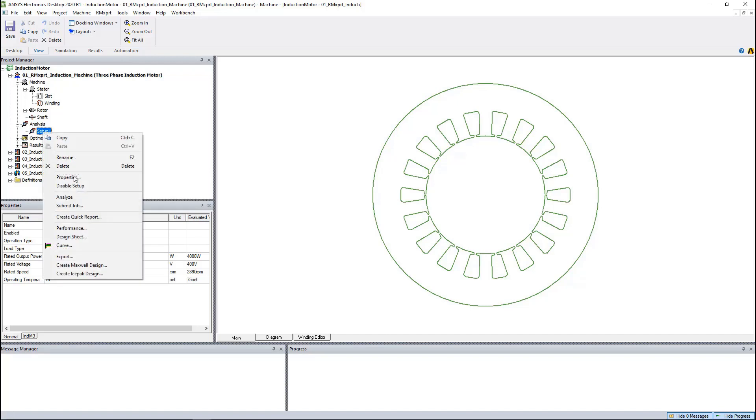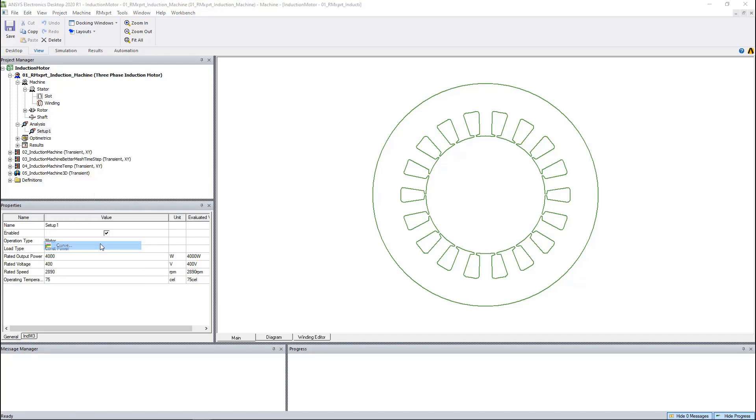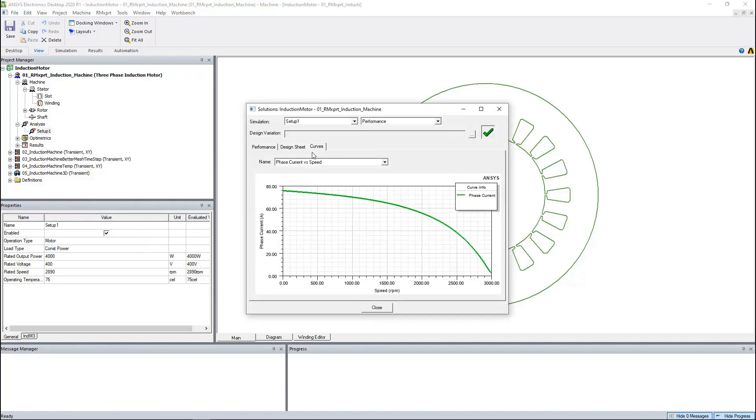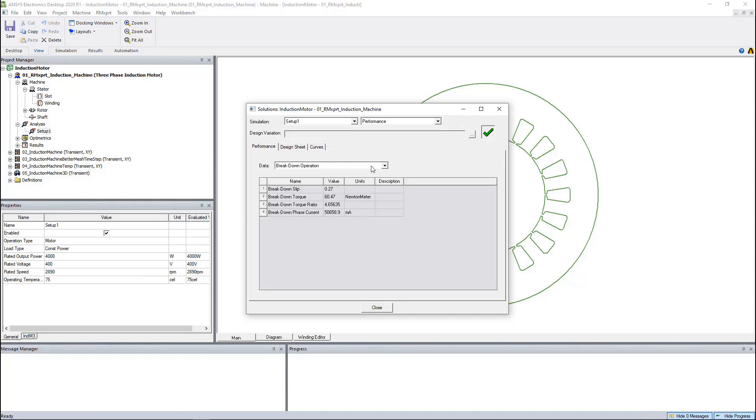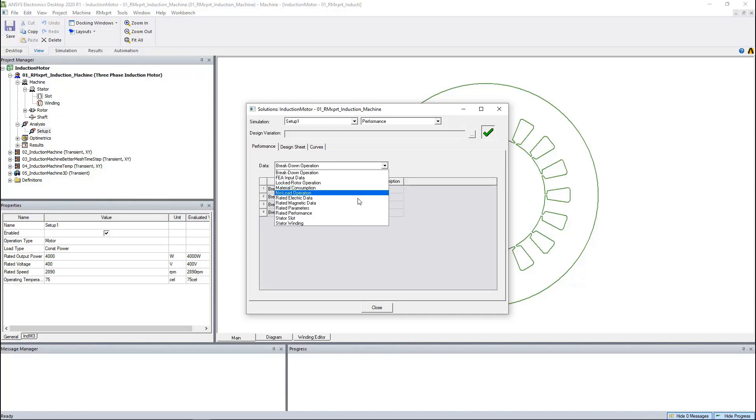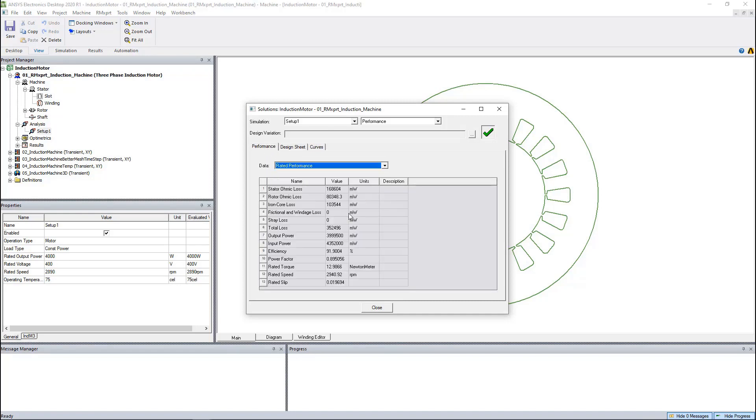Once analyzed, we can generate the efficiency speed curve. We can also review the losses, including the core loss, winding loss from both rotor and stator.